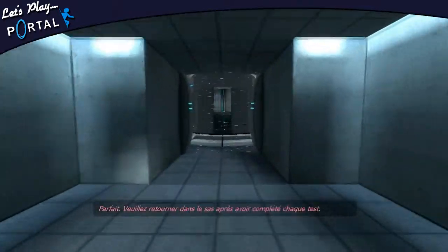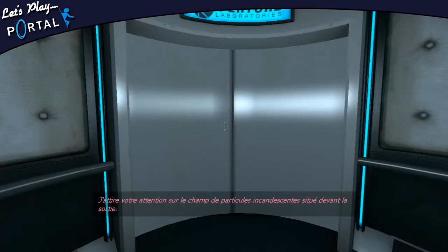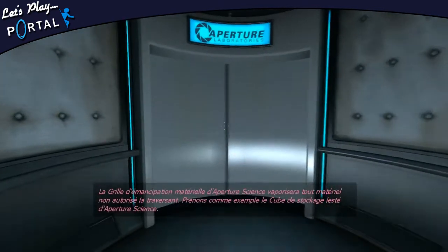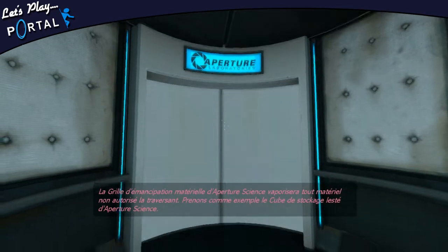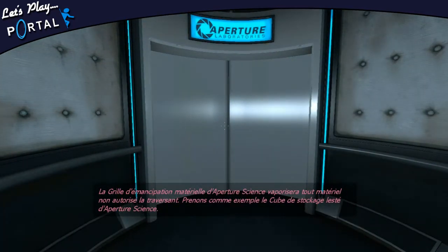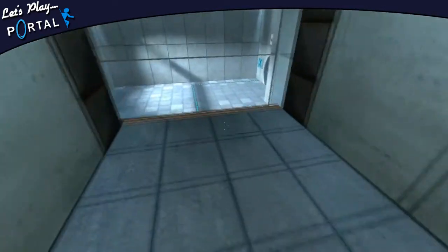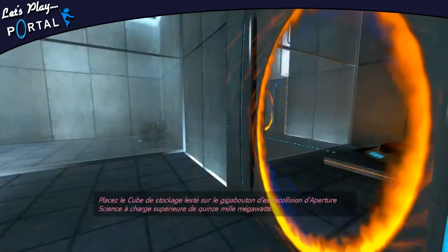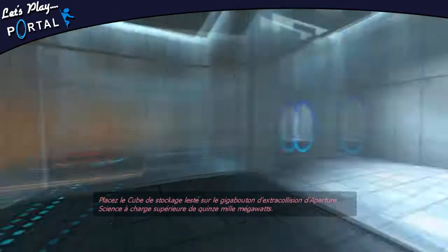Veuillez retourner dans le sas après avoir complété chaque test. J'attire votre attention sur le champ de particules incandescentes devant la sortie. La grille d'émancipation matérielle d'Aperture Science vaporisera tout matériel non autorisé à traversant. Prenons comme exemple le cube de stockage ST d'Aperture Science. Placez le cube de stockage ST sur le gigabouton d'extra-collision d'Aperture Science à charge supérieure de 15 000 MW.